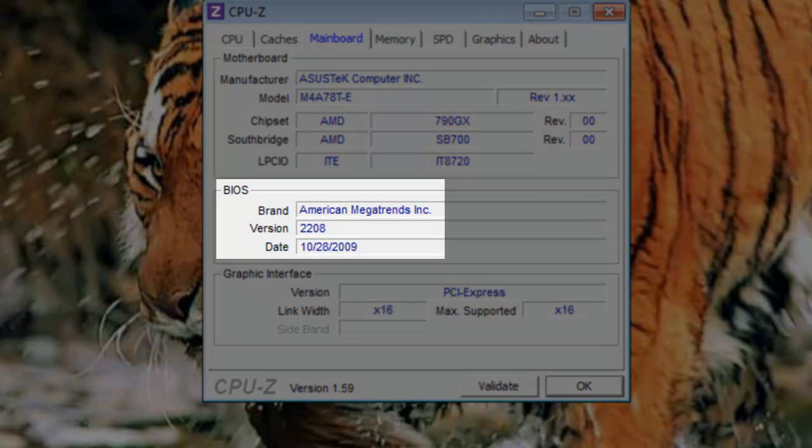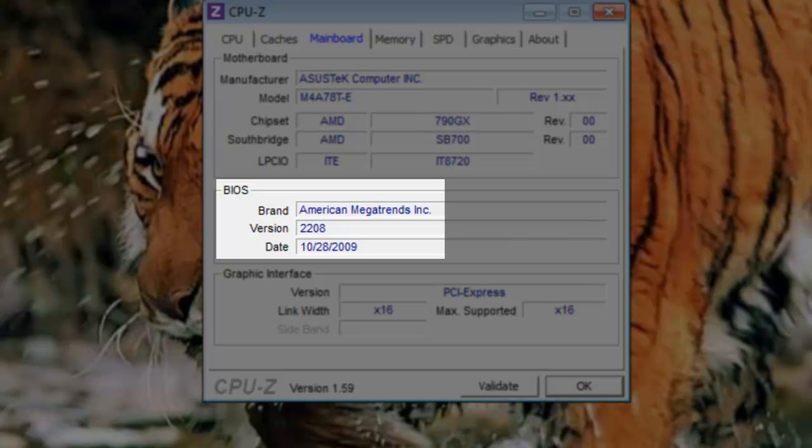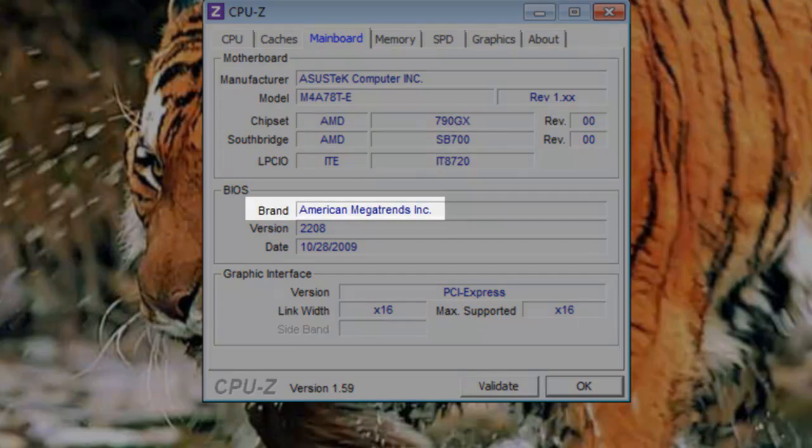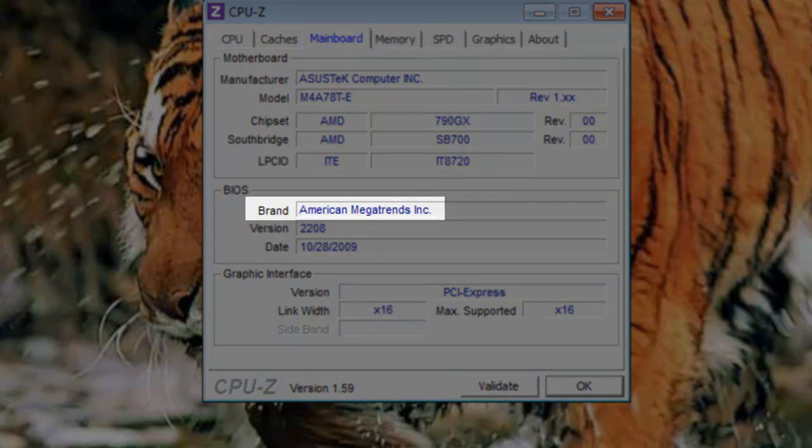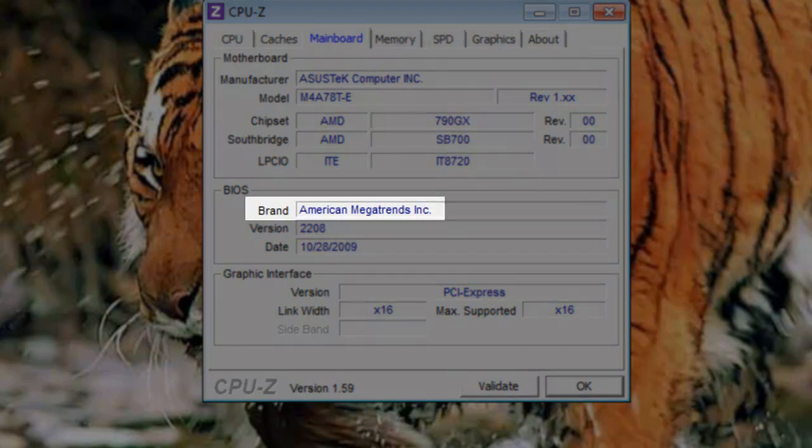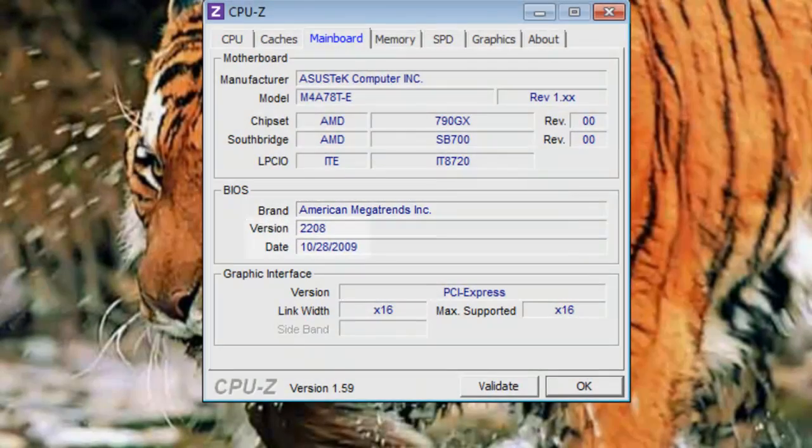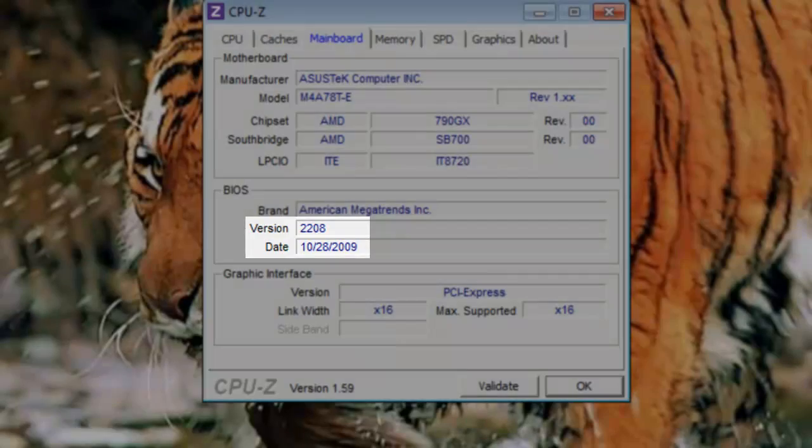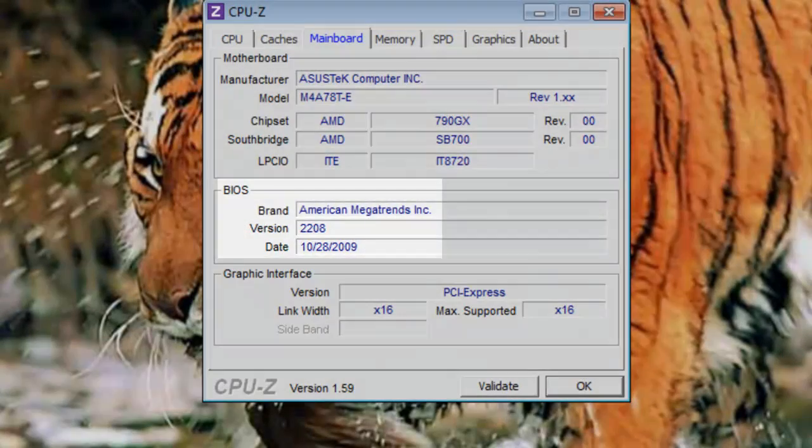BIOS: BIOS stands for Basic Input-Output System. The BIOS initializes and controls the devices on the computer at the hardware level. Under the BIOS section it lists the manufacturer of the BIOS, along with the version, and the date of the installed BIOS.